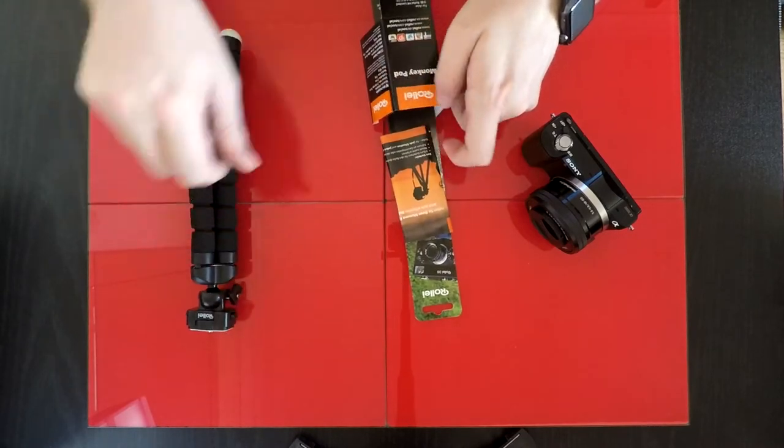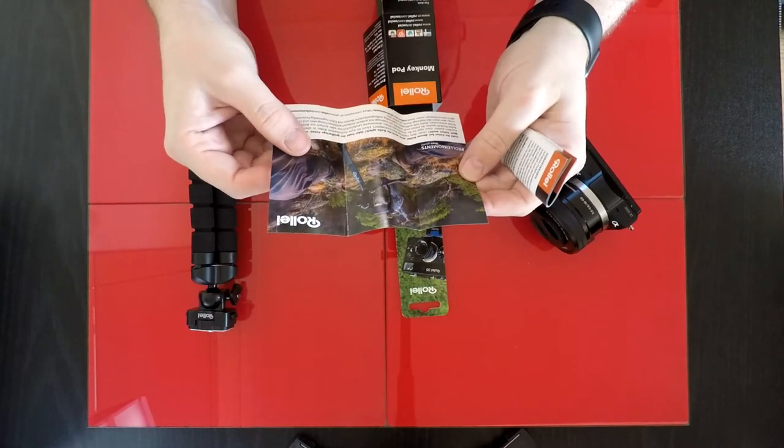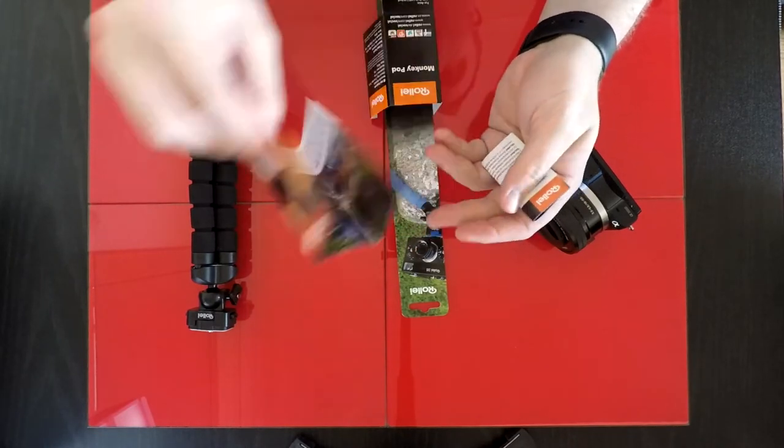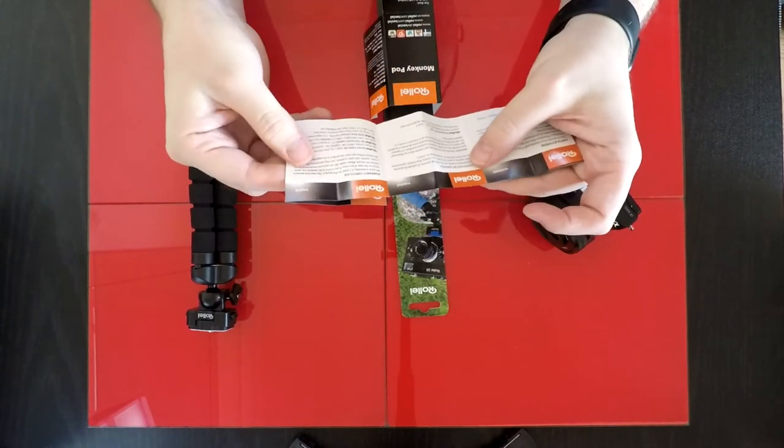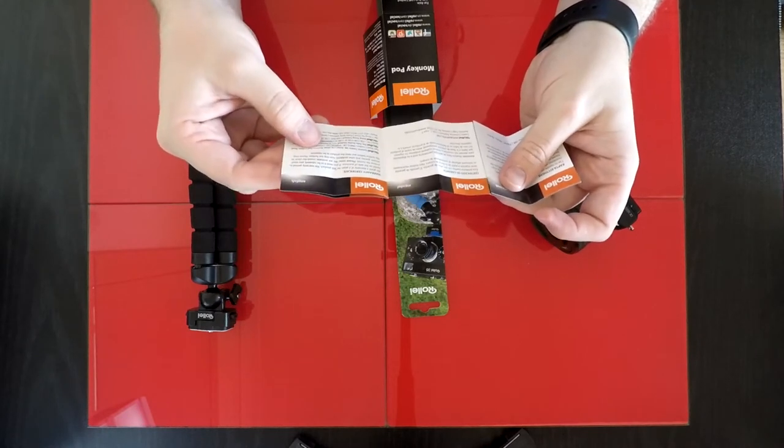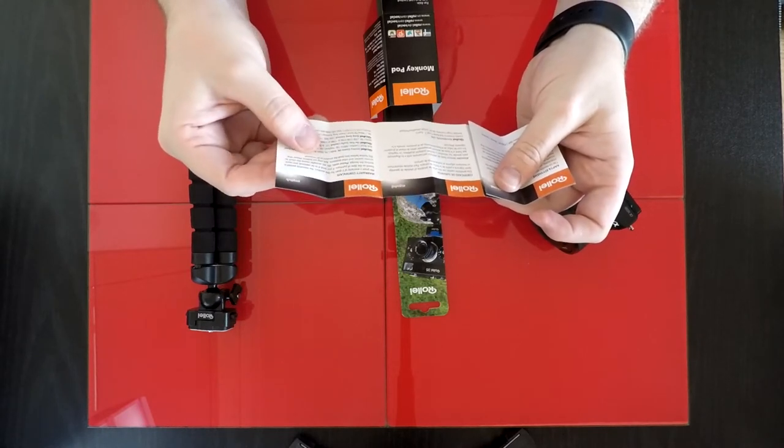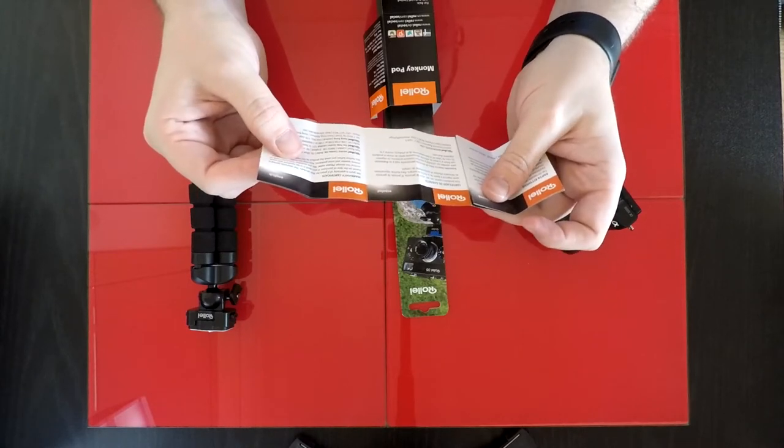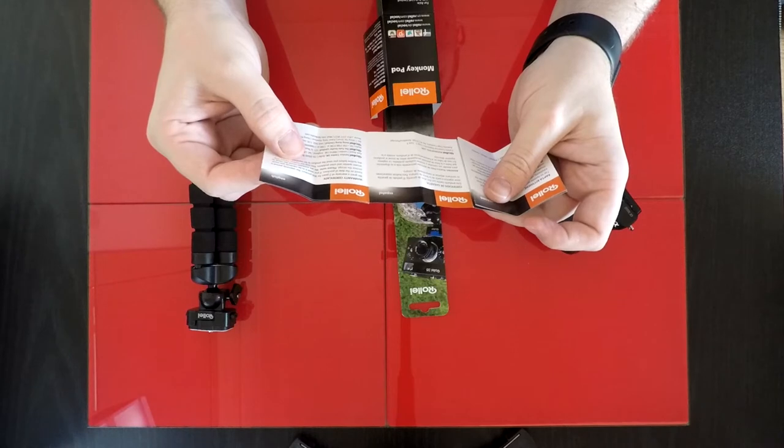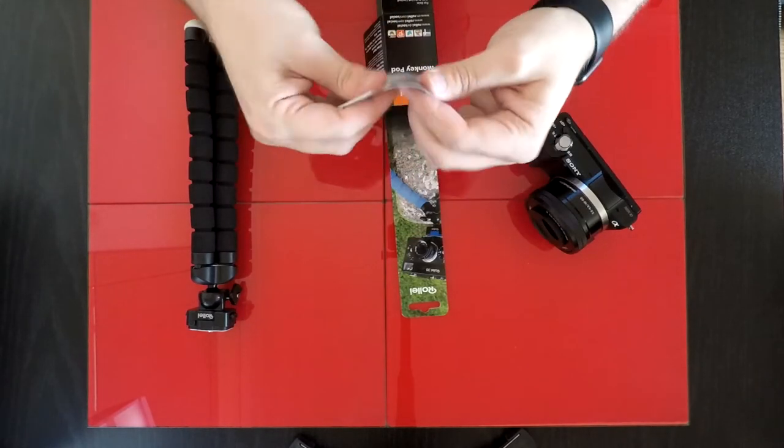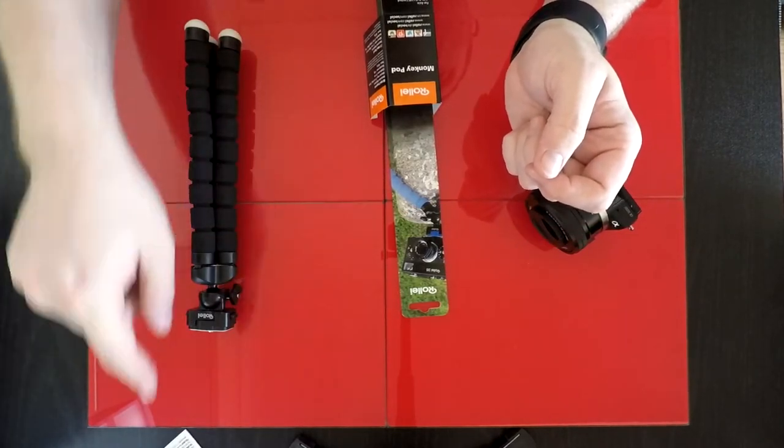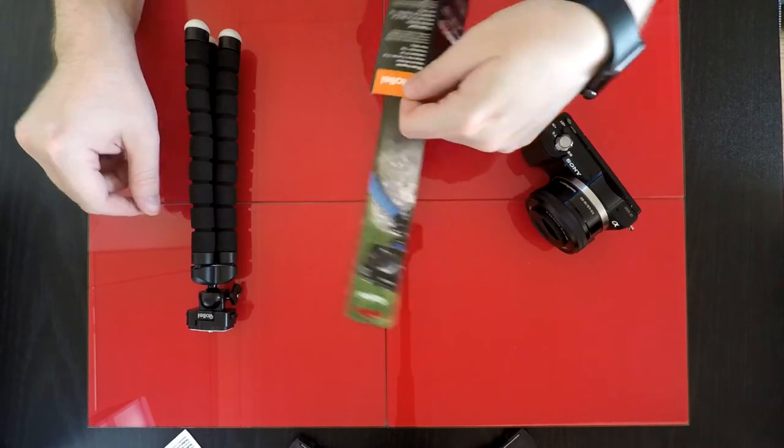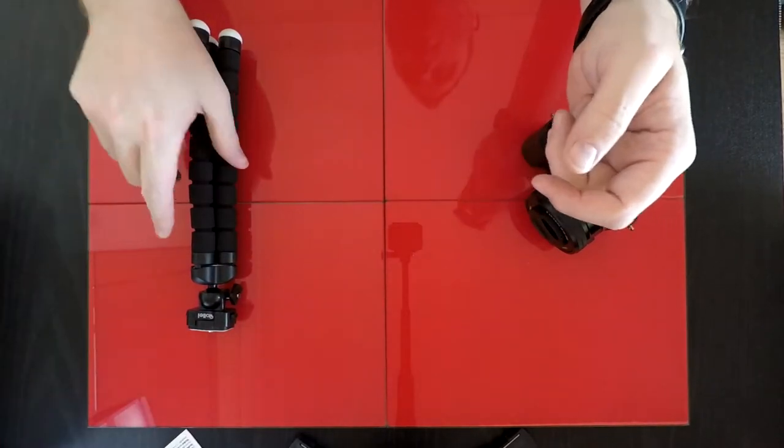Alright, so this is what you get in the box. You get your MonkeyPod, some instructions or a leaflet, not in English. And then you get a warranty certificate, which is quite handy to have. You have a grant of warranty of two years based on the date of purchase. If you send it back to be repaired, you must enclose the receipt. But I've got it on eBay so that's going to be quite easy to get.